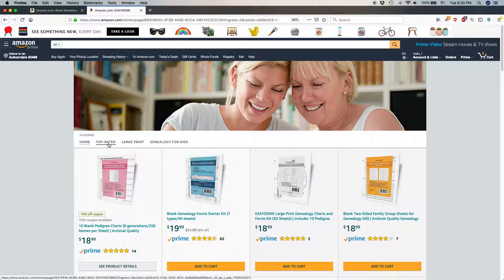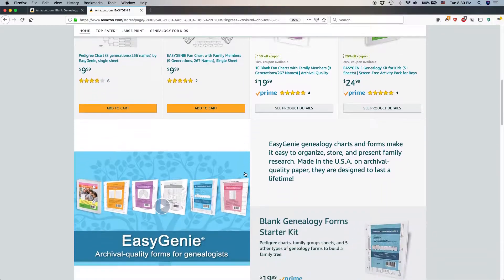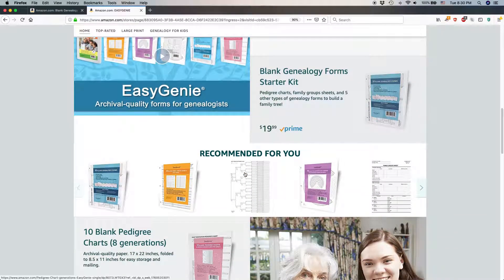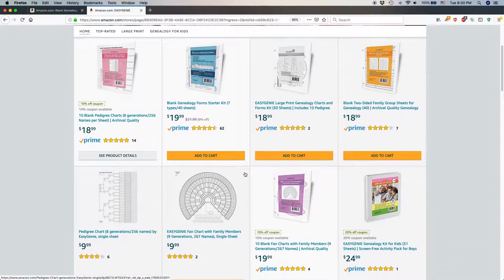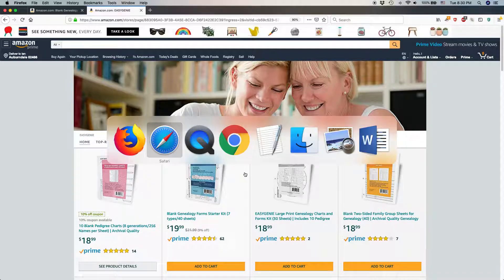I have this page called Top Rated. This is what it looks like right now, and I want to change things around a little bit to maybe increase traffic or increase sales of a certain item. So I'm going to edit this page, and this is how you do it.